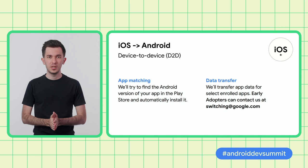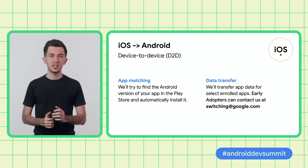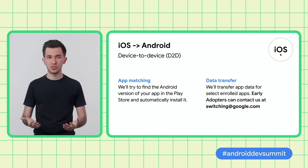During D2D, we'll look at what apps they have on their iOS device, try to find their Android equivalents in the Play Store and install them automatically. For some apps, we can also transfer the app data. Please reach out to us at the email address on the slide if you're interested in data transfer between the iOS and Android versions of your app to better retain users when they're switching platforms.